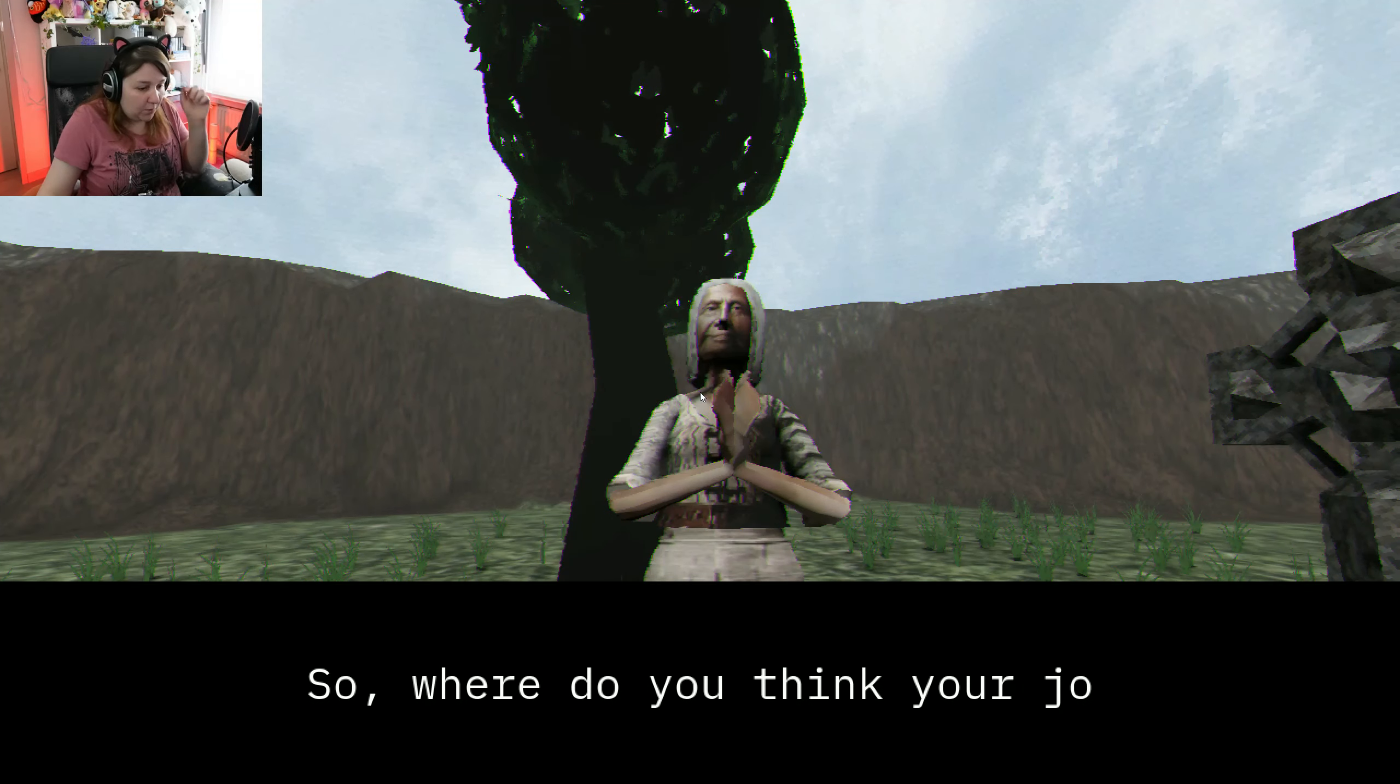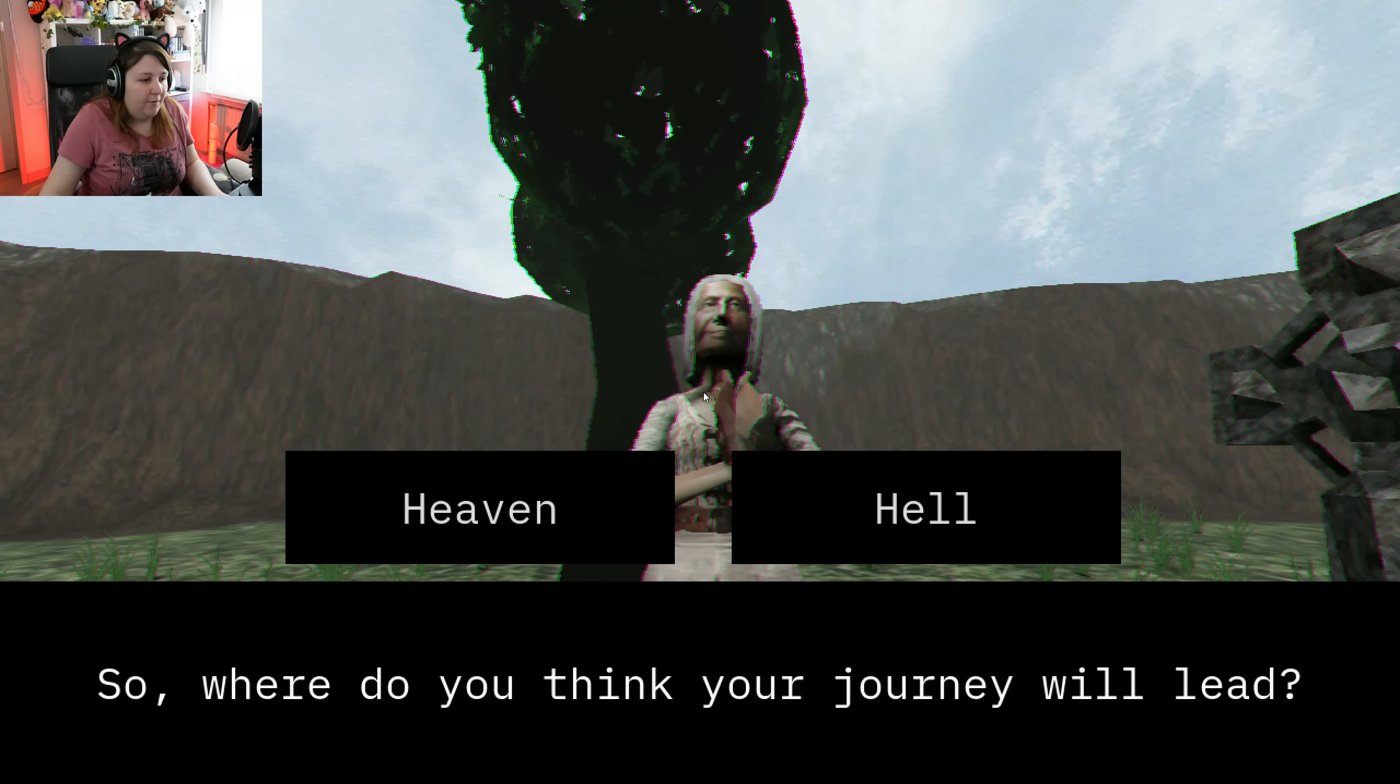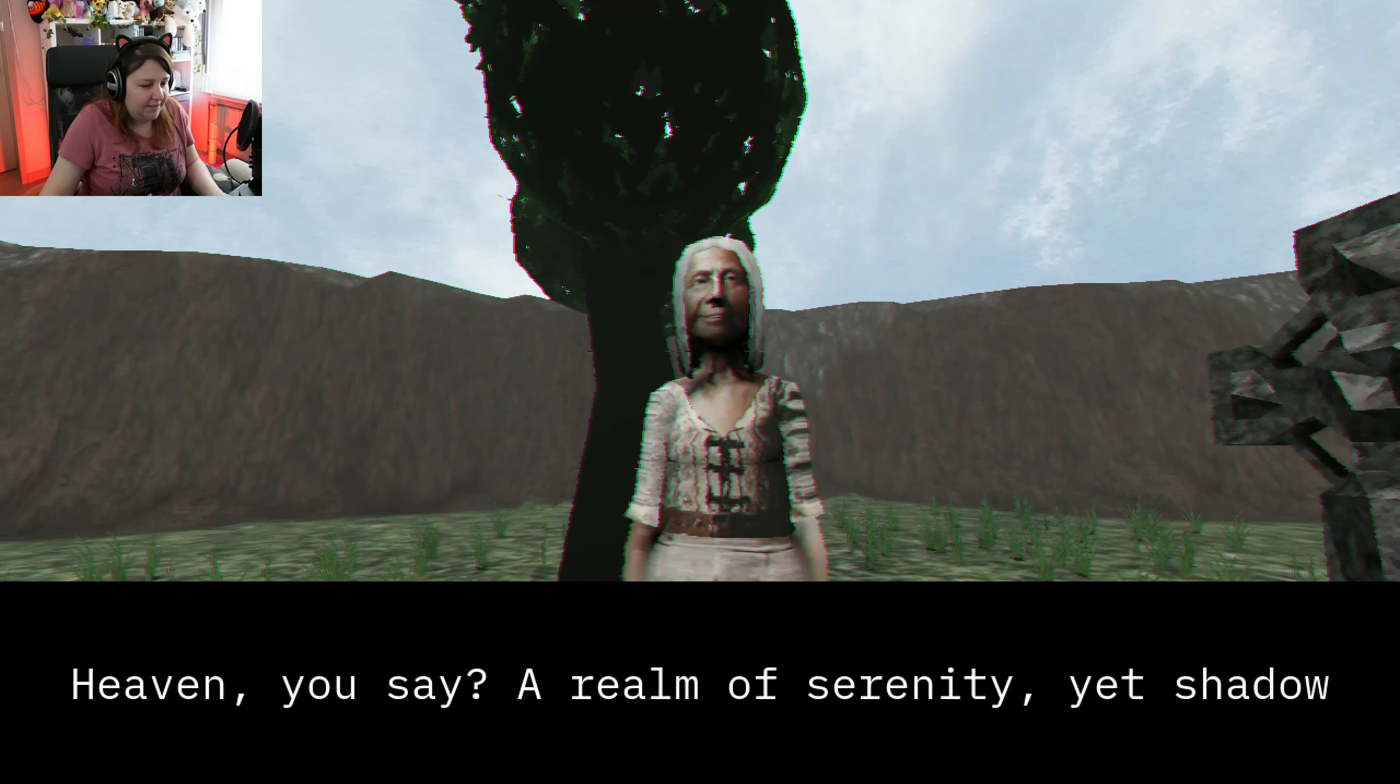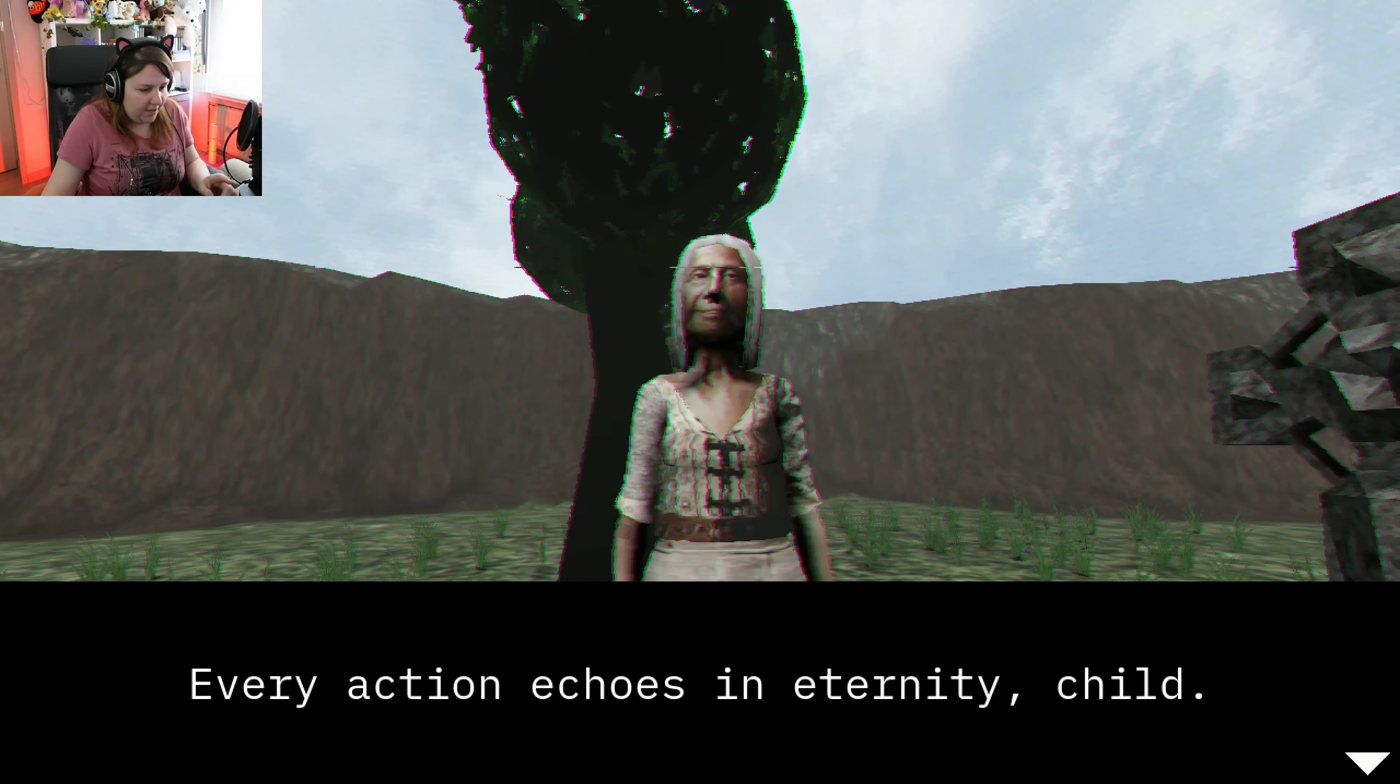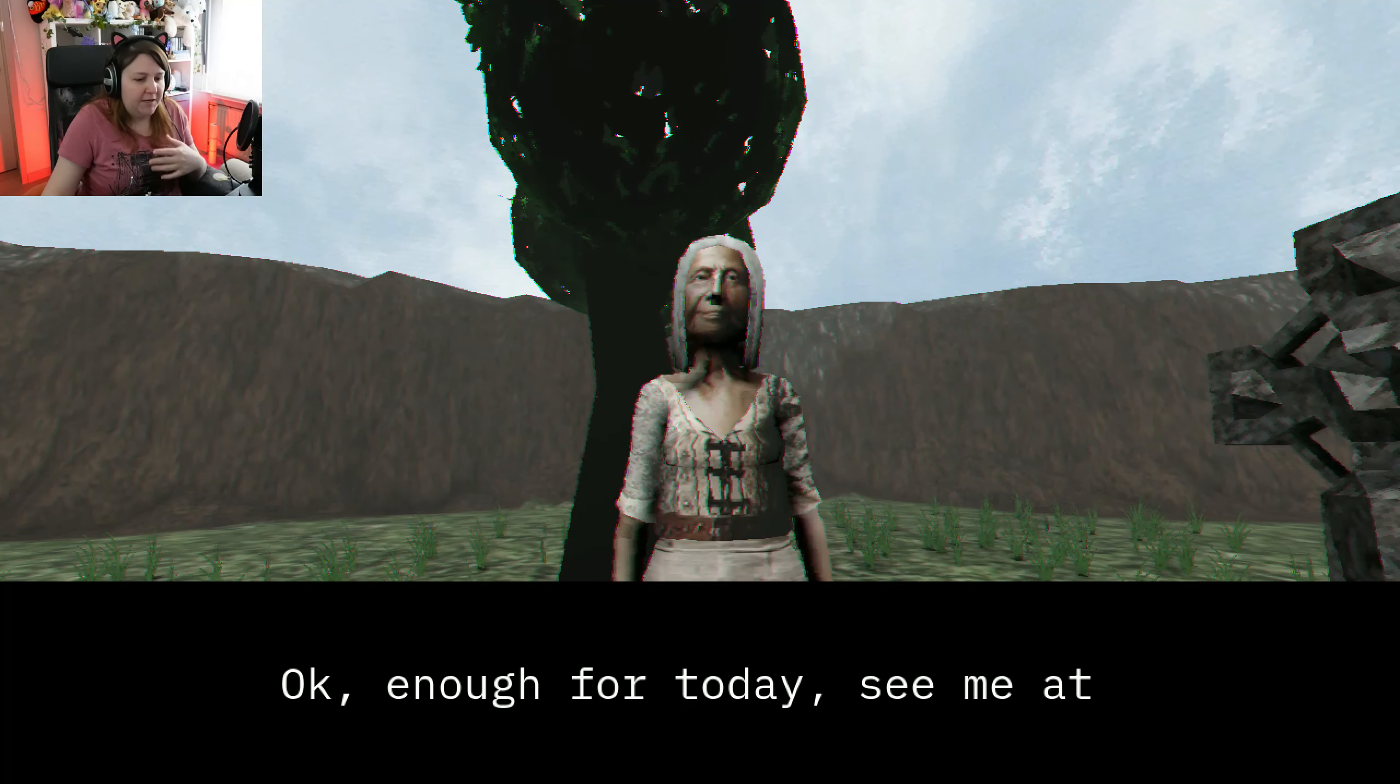So, where do you think your journey will lead? Hopefully to heaven. Heaven, you say? A realm of serenity, yet shadows. Every action echoes in eternity, child.